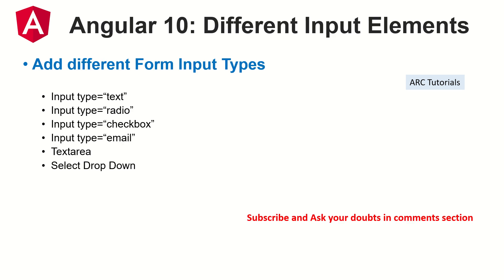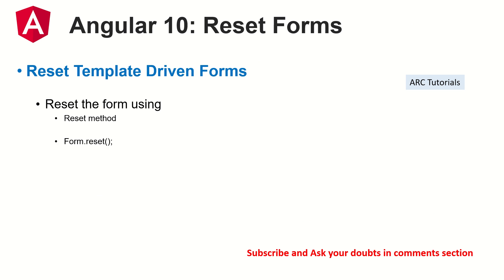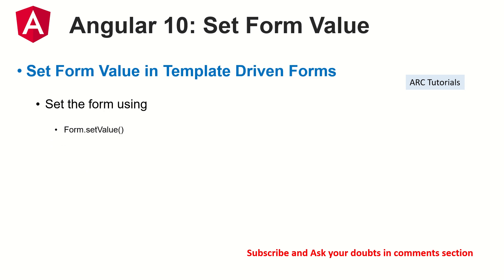use different input type elements like text, checkbox, select dropdown, etc. We also learned about validations in template driven forms. In the last episode I showed you how to reset the template driven forms, so make sure you check it out if you missed it.